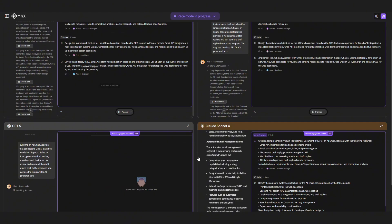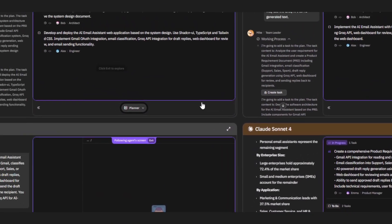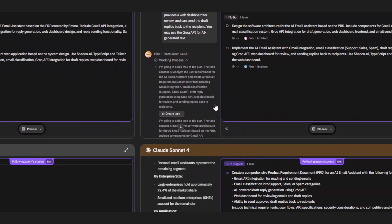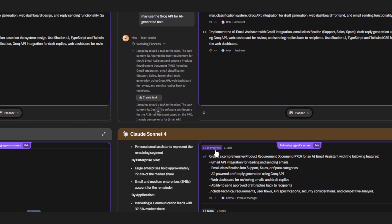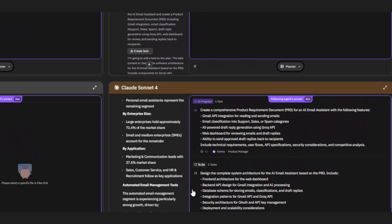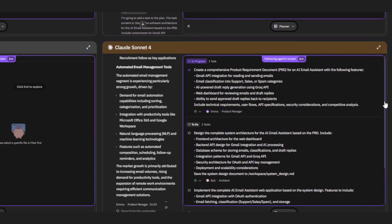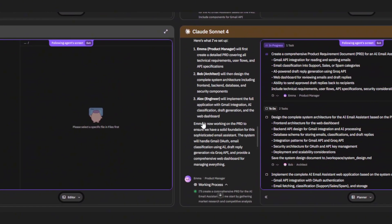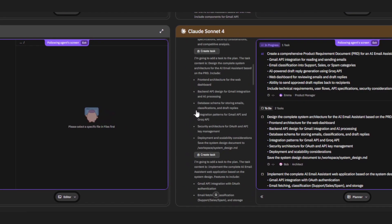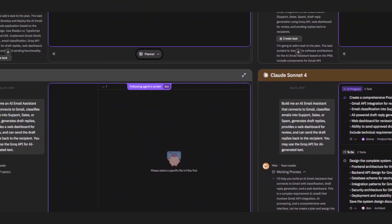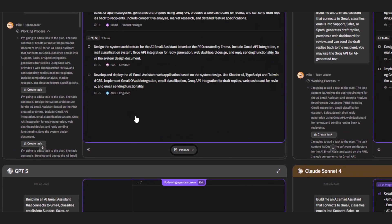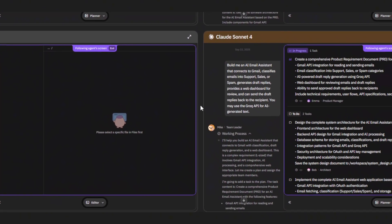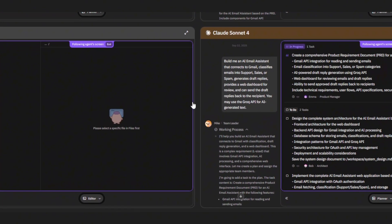Meanwhile, the product manager is laying out all the features. Fetch Gmail, run classification, draft replies, log everything, and display it in a dashboard. And the engineer's building the actual functions: the Gmail connector, the classifier, the draft reply generator, and the front end dashboard, all happening in parallel. It honestly feels like watching a team of developers working live.